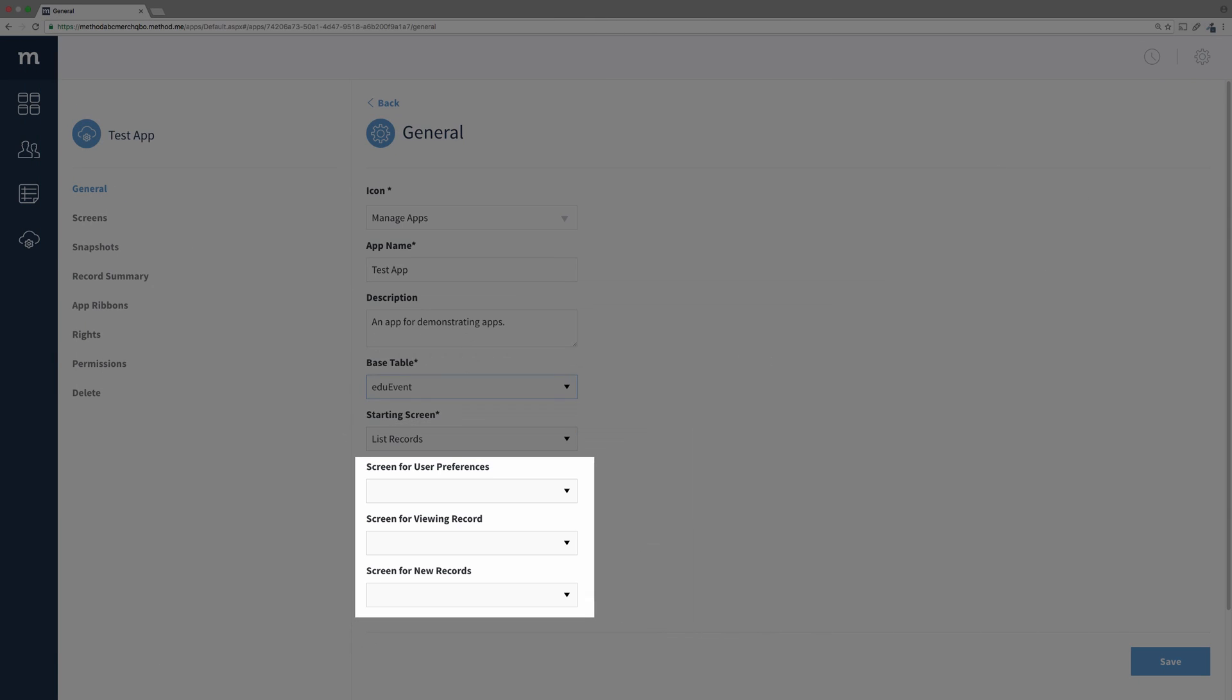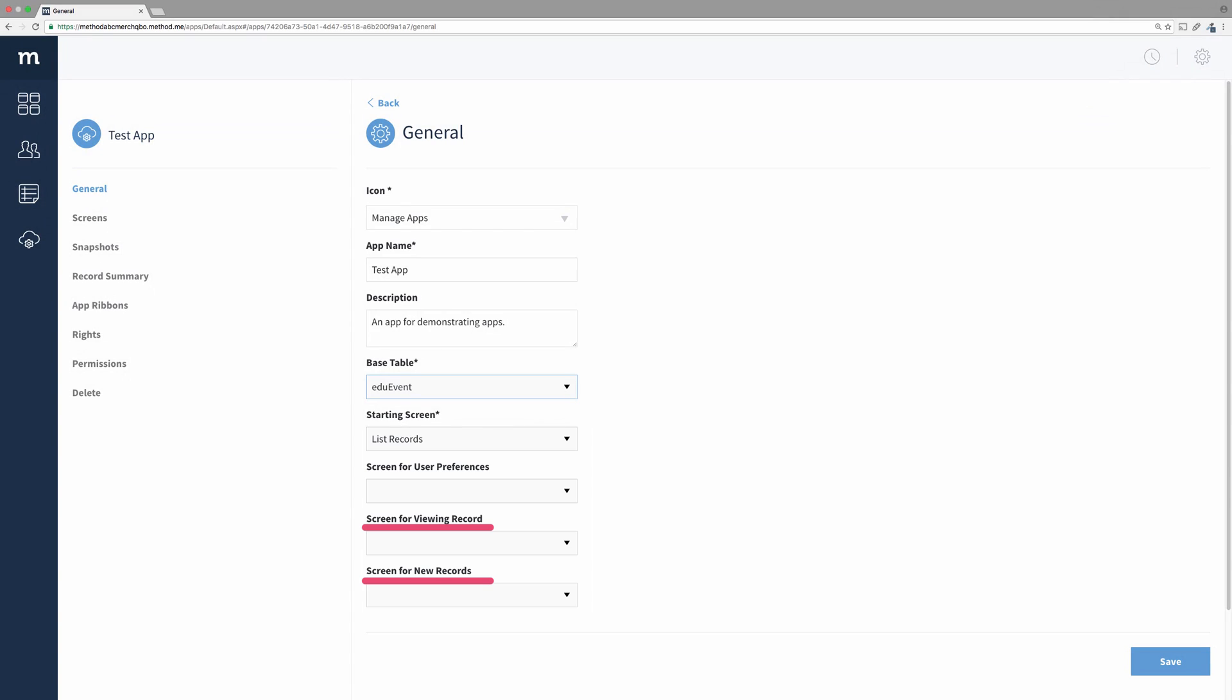You can also set screens for the user preferences, viewing a record, and creating a new record. Although these last three are optional, these two here, screen for viewing record and screen for new records, they are required if you set up an app ribbon. Remember that when you're making an app ribbon, because it's kind of important.